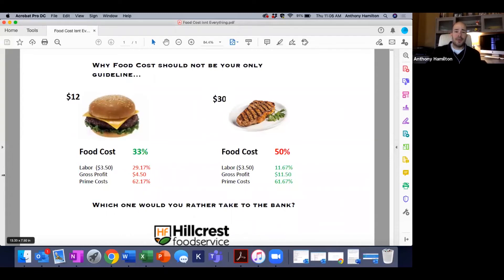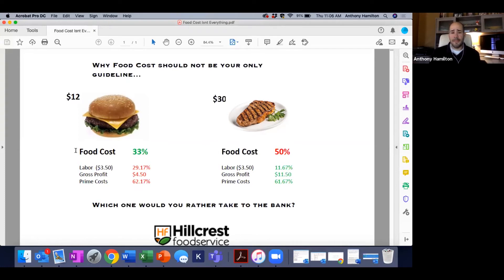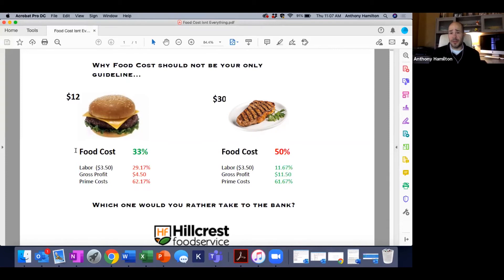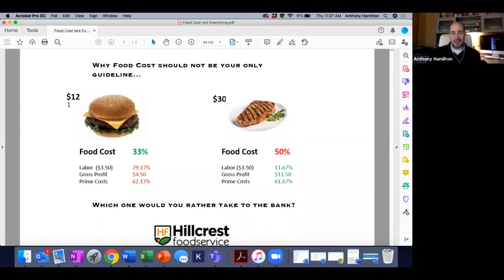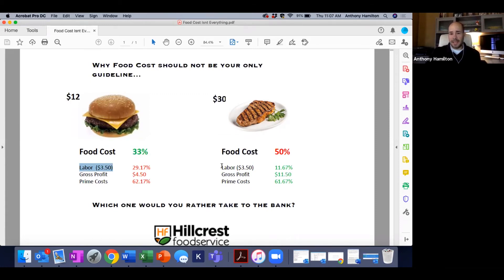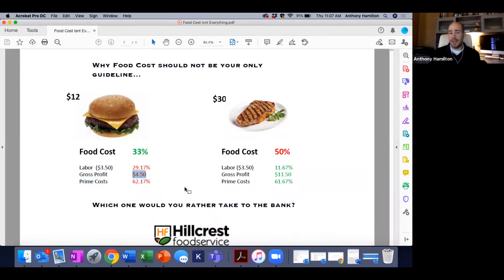When they represent 65% of your revenue stream, you simply cannot ignore mastering managing these costs. This example here is why operators shouldn't always just default to the 33% food cost. If you ask most operators right now, would they rather sell their burger at 33% or a strip steak at 50%, probably eight out of 10 would say the burger at 33%. Look at the price tags on these - 12 bucks and 30 bucks. But I look at it and I got $3.50 gross profit, $3.50 in my labor.